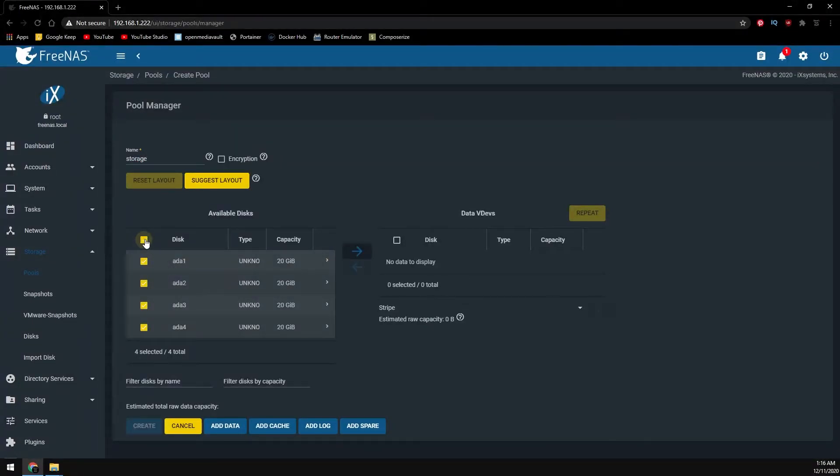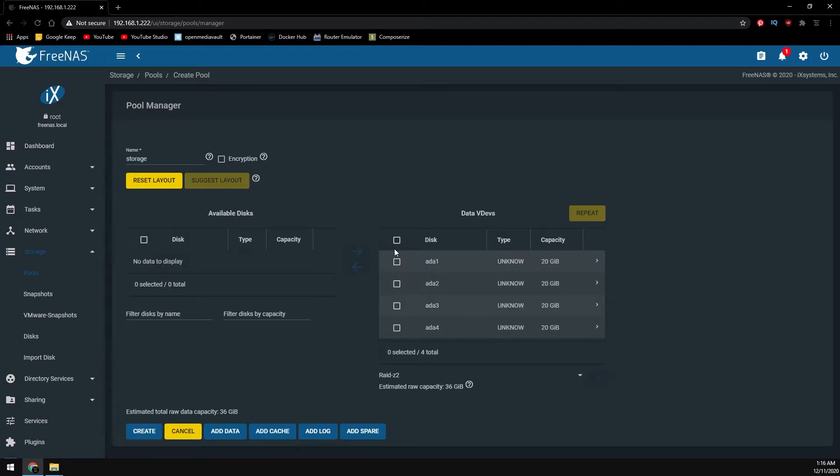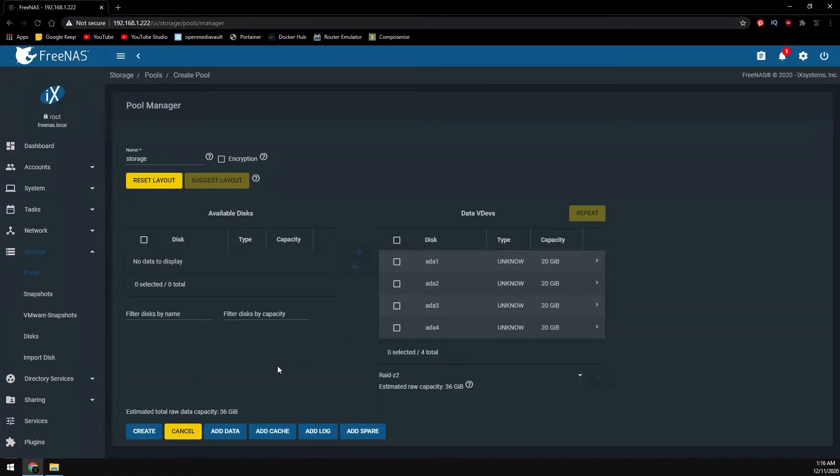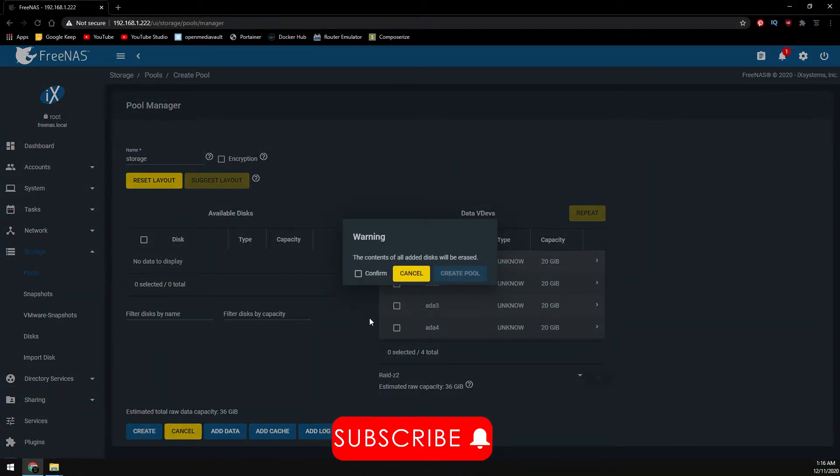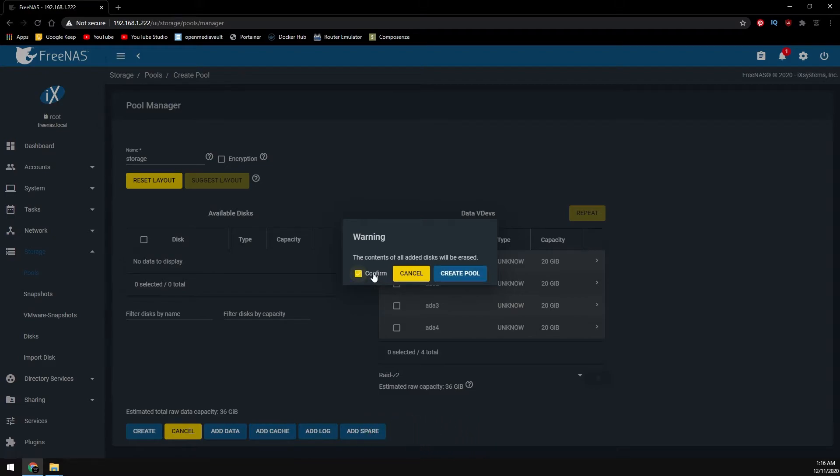We're going to be selecting all of the drives, moving them over to the data vdevs. Once we have all of our drives moved over, adjust the RAID settings to your liking and then click on create. Confirm that this is going to delete everything on the hard drives you selected and then click on create pool.